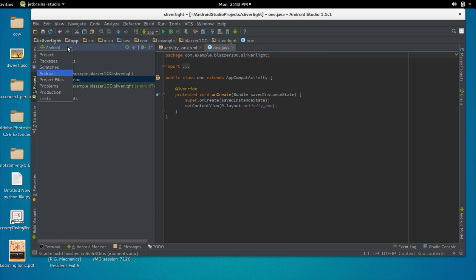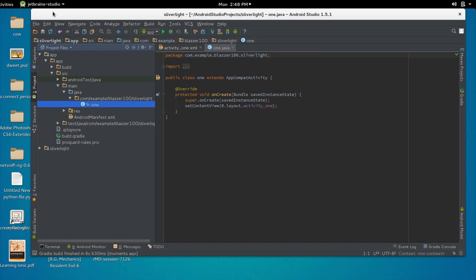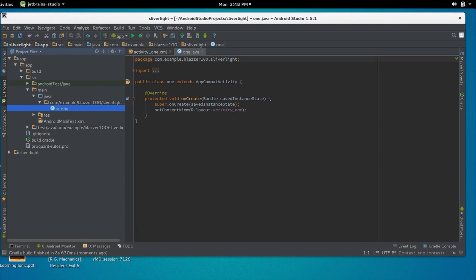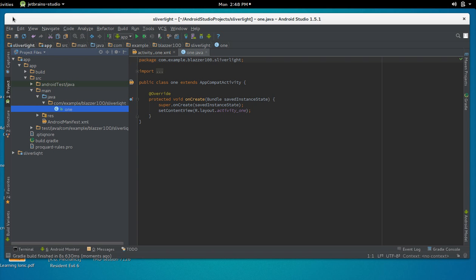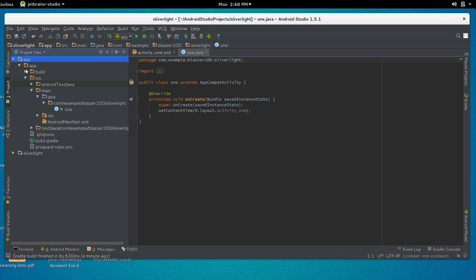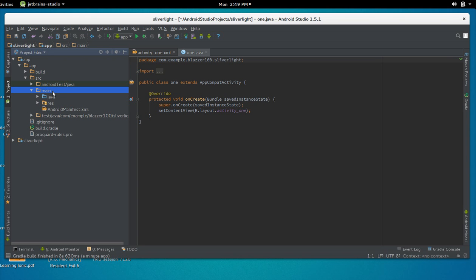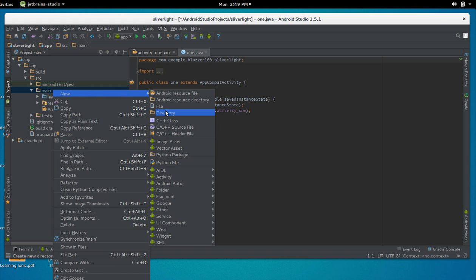First thing we'll do is change our view and go to the project file view. Now we're in our project files navigation. Click on 'app', then click on 'src' (source), then click on 'main'. In the main folder, right-click, click 'New', and click 'Directory'.